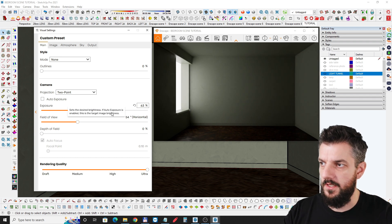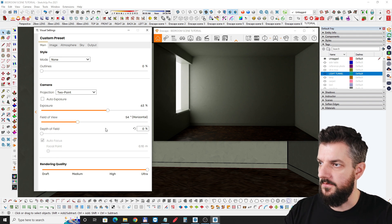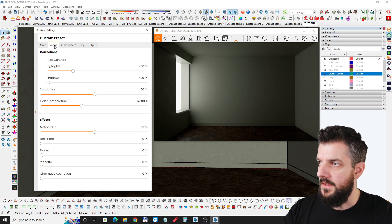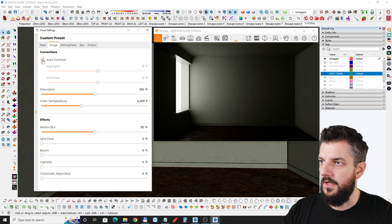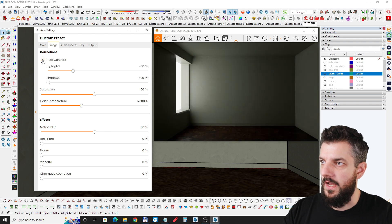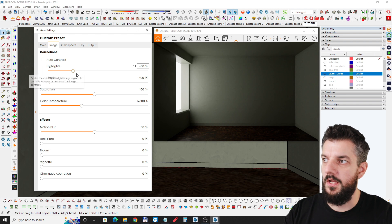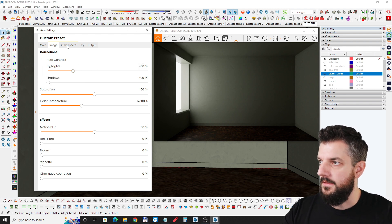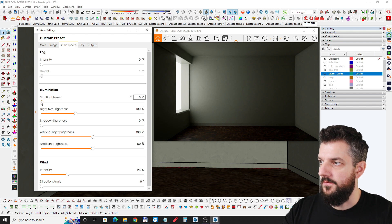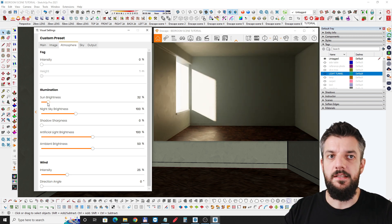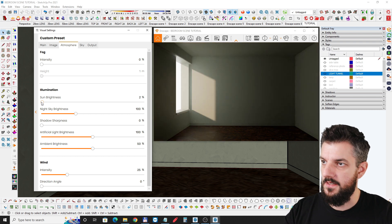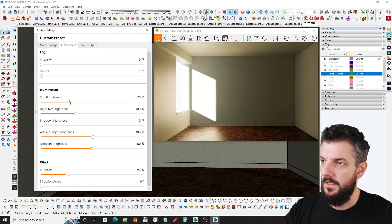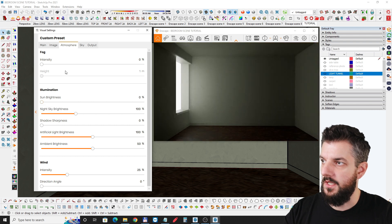You can always come back and tweak this. The field of view is 54, and I took out auto contrast. I usually bring shadows down to minus 100 and highlights to minus 50. For sun brightness, as I said, I didn't want to use the sun because it seems too sharp even with shadow sharpness down to zero — so no sun here.